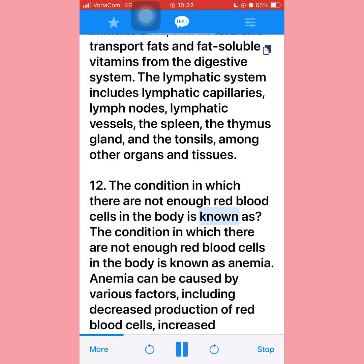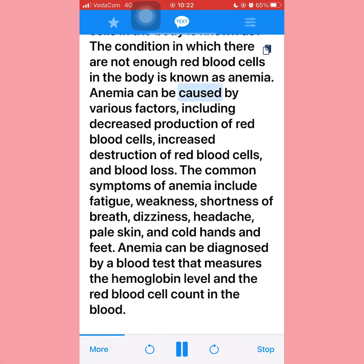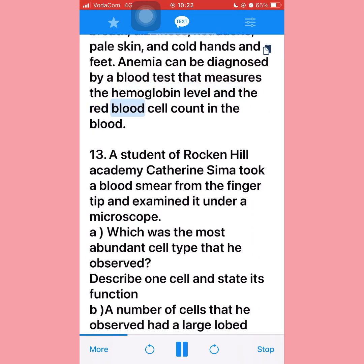Question twelve: The condition in which there are not enough red blood cells in the body is known as anemia. Anemia can be caused by various factors including decreased production of red blood cells, increased destruction of red blood cells, and blood loss. Common symptoms include fatigue, weakness, shortness of breath, dizziness, headache, pale skin, and cold hands and feet. Anemia can be diagnosed by a blood test that measures the hemoglobin level and red blood cell count.